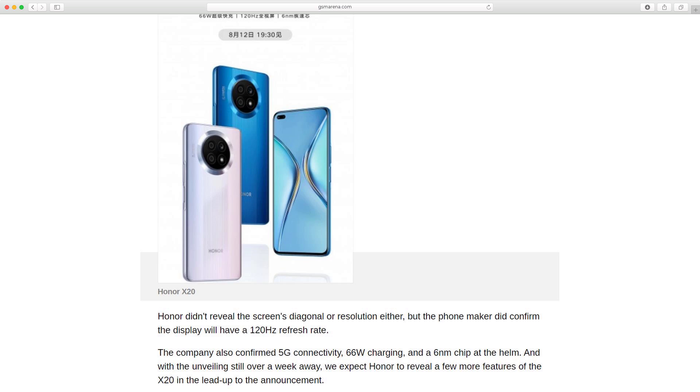With the unveiling still over a week away, we expect Honor to reveal a few more features of the X20 in the lead-up to the announcement.